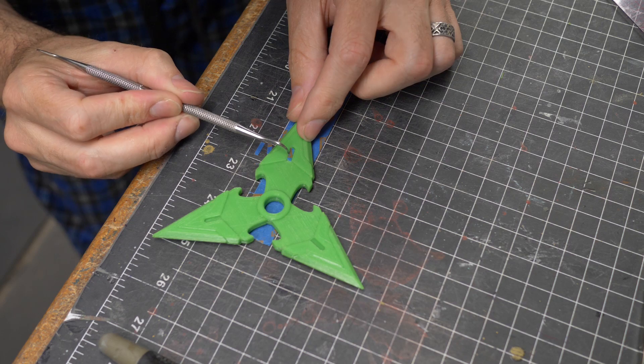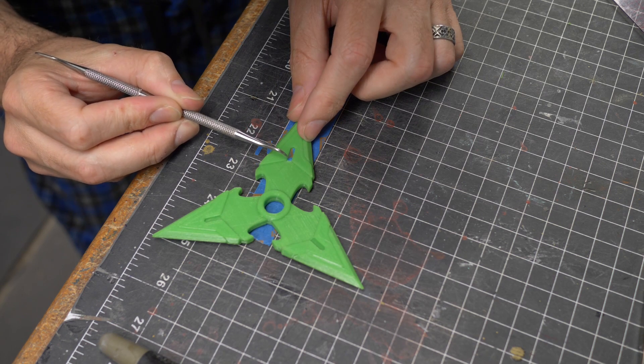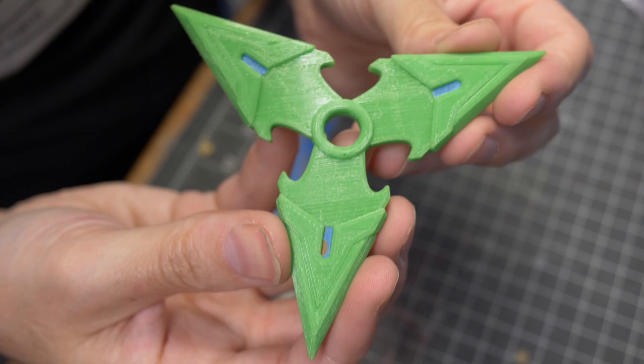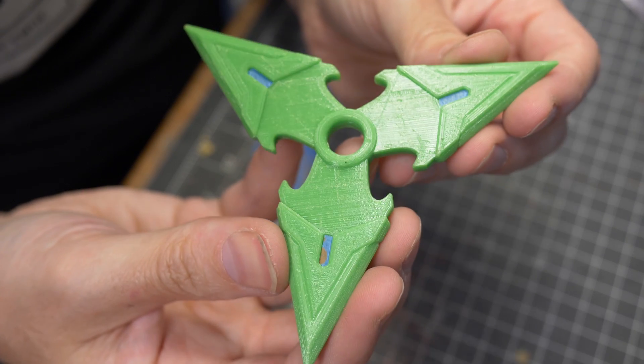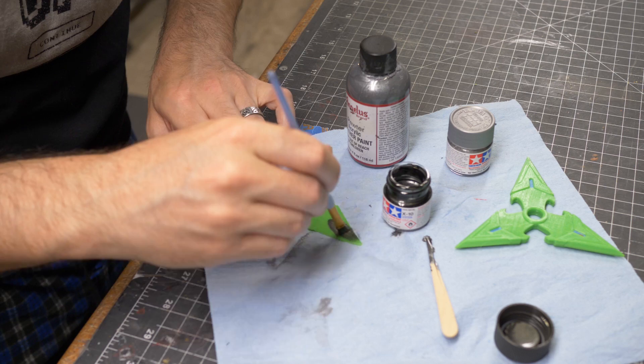Before painting I masked out the areas that I wanted to stay that nice green filament color. Then I set about adding the metallic colors.